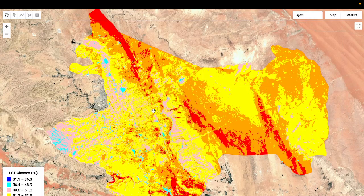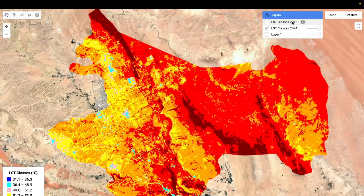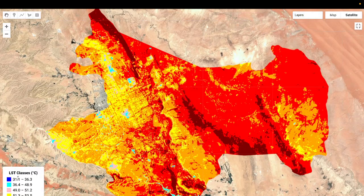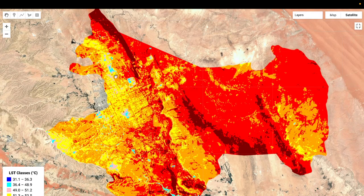I have already completed this code, and you can see two maps: the classification of LST in 2015 and LST classification in 2024. I will explain all the details step by step on how to create this type of LST classification map using Google Earth Engine. Not only for LST — any classification based on a specific range, you can follow the same process.